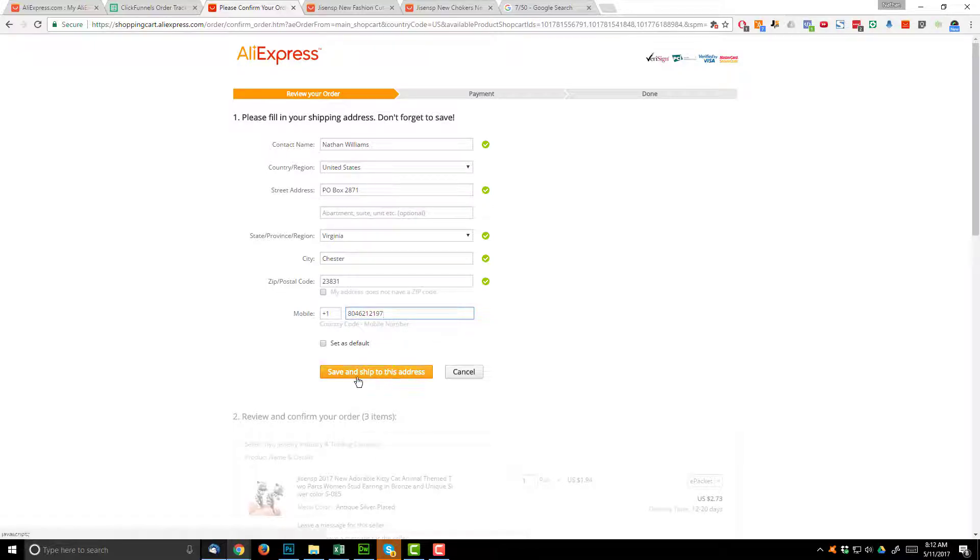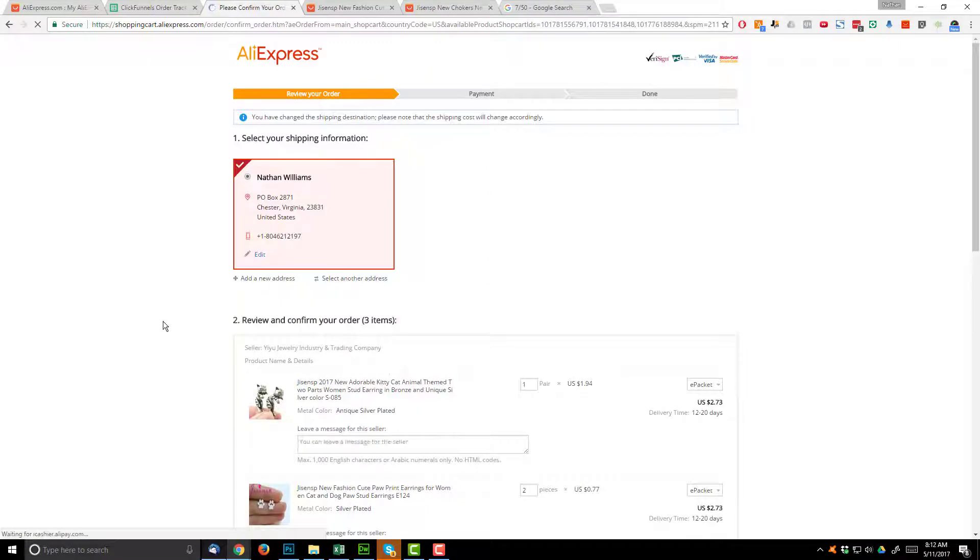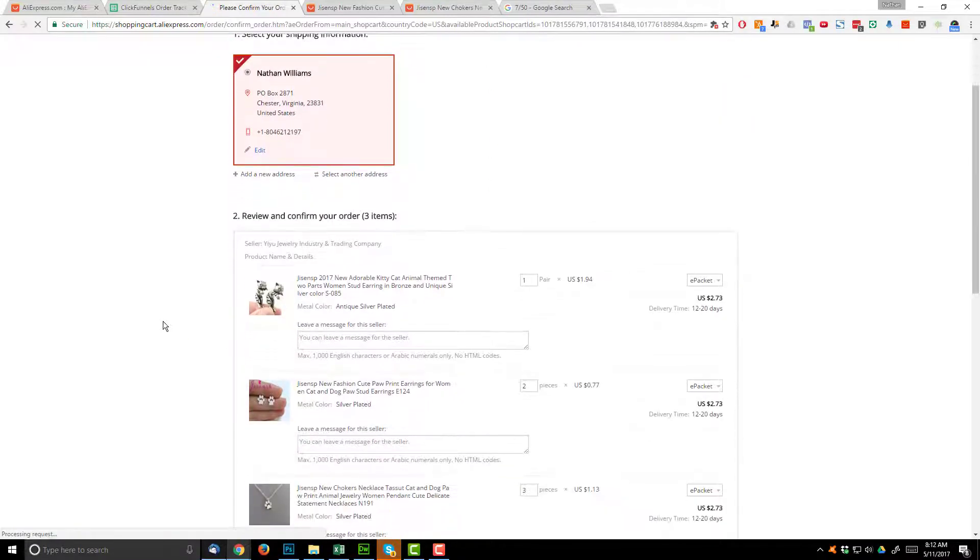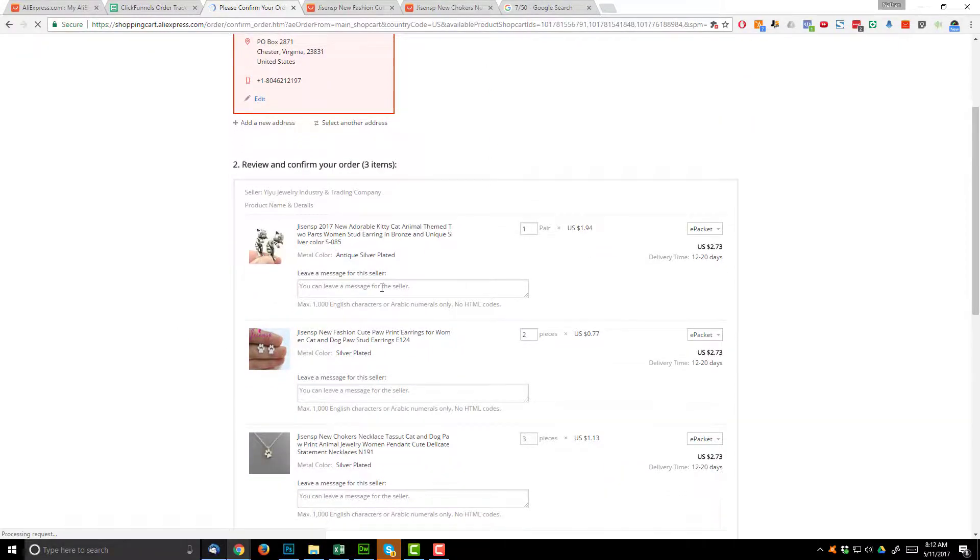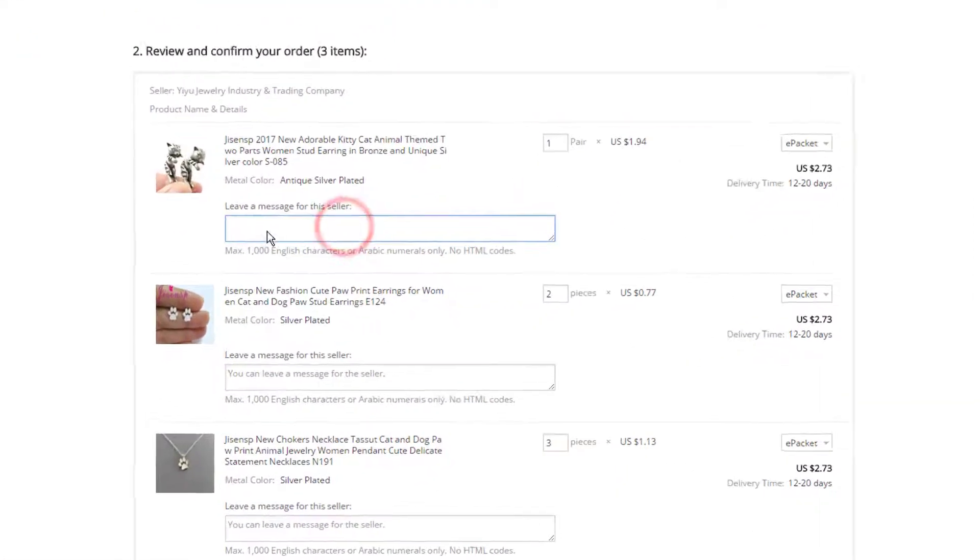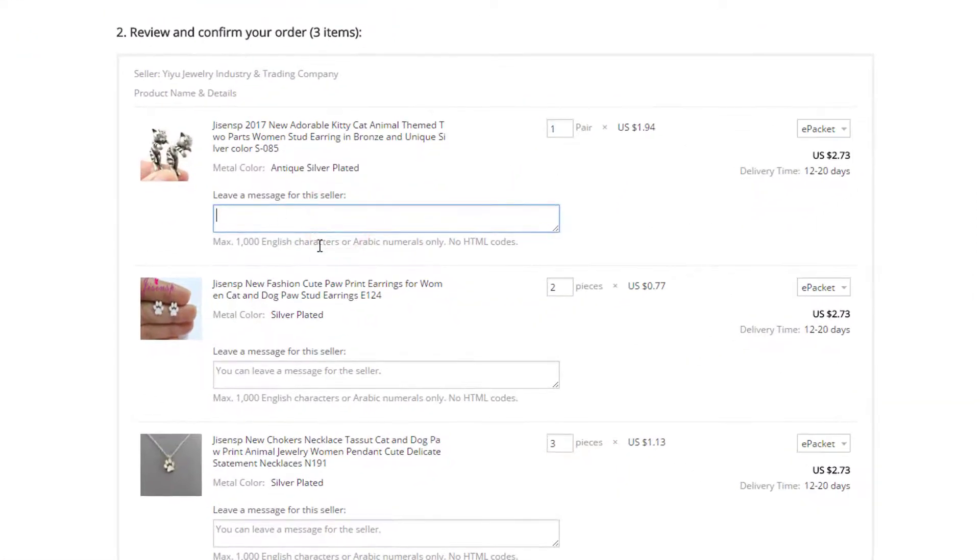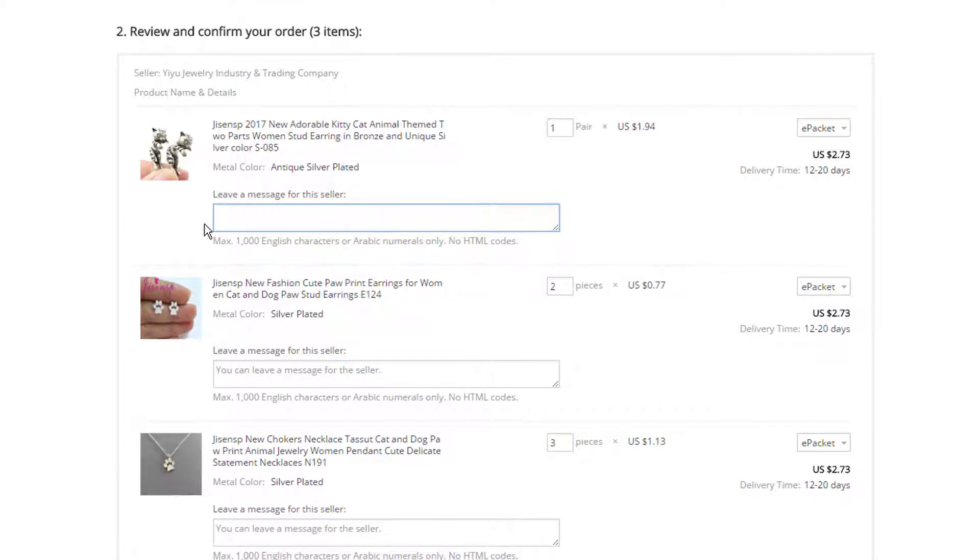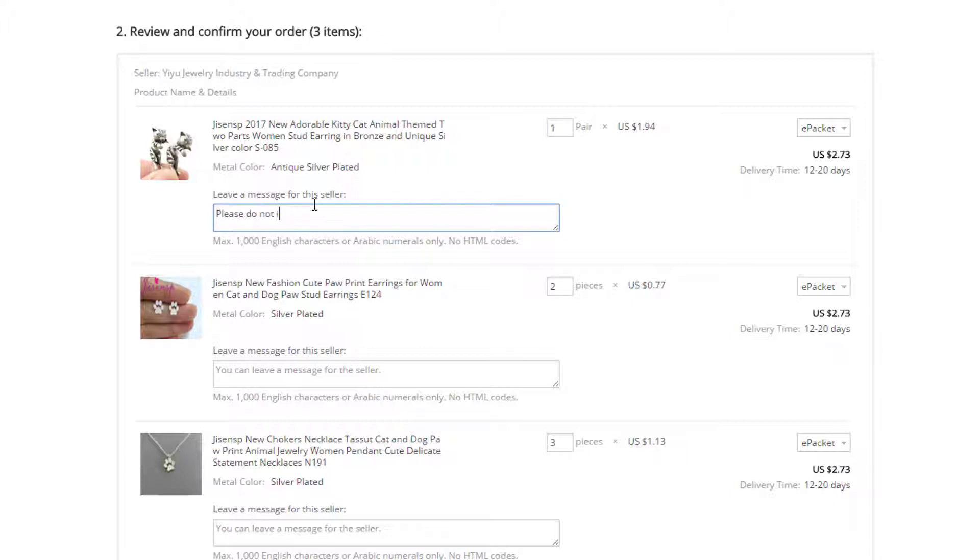So save and ship to this address. So that's good. I also insert a message right here for the seller, for the manufacturer. So I say please do not include an invoice or promotional material. Thank you.